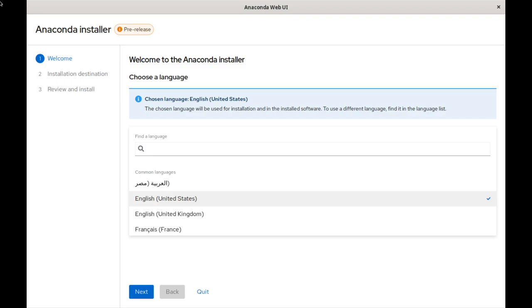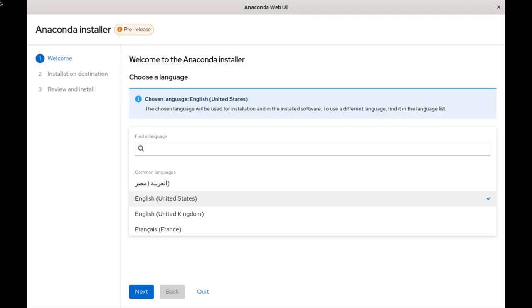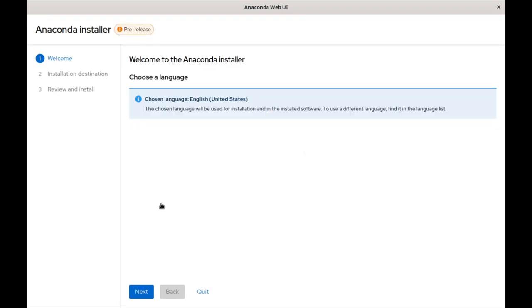The first page you come across is one to select a language so you can pick the language that you need. So I'm going to just choose English, United States, and then we're going to hit next.